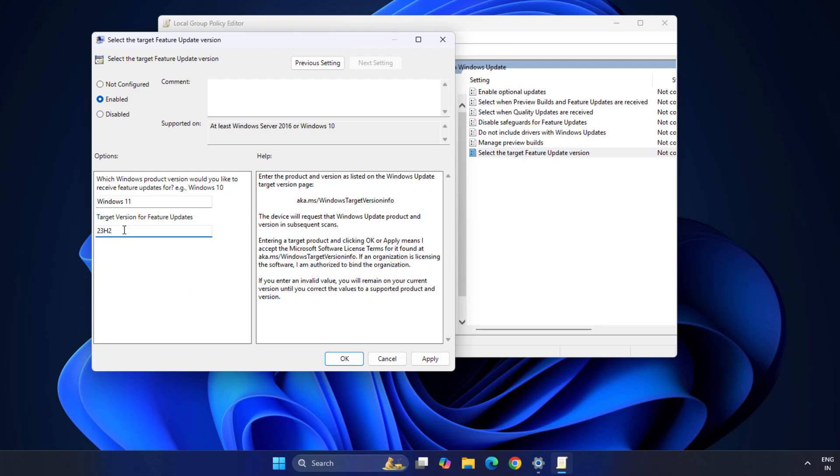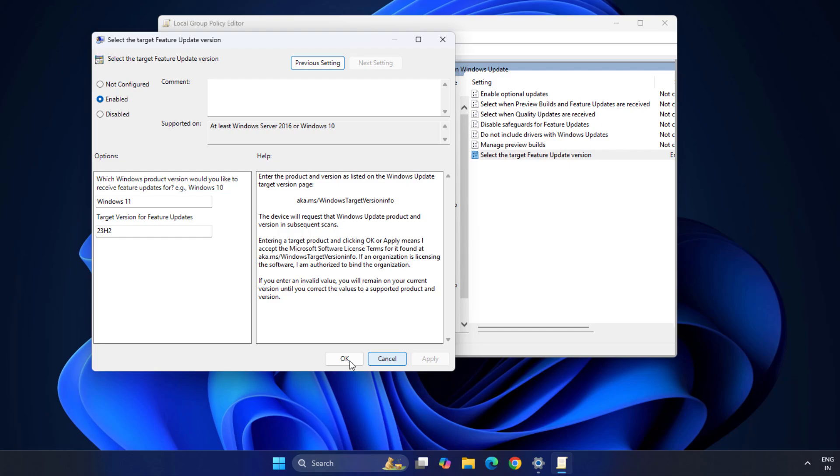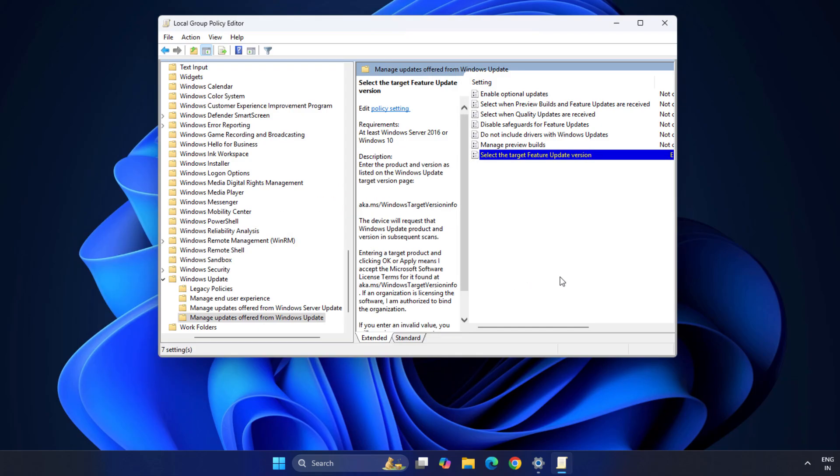Whenever Microsoft ends the support of Windows 11 version 23H2, so after some days it is automatically upgraded to Windows 11 version 24H2. Click here Apply and OK. And you are good to go.